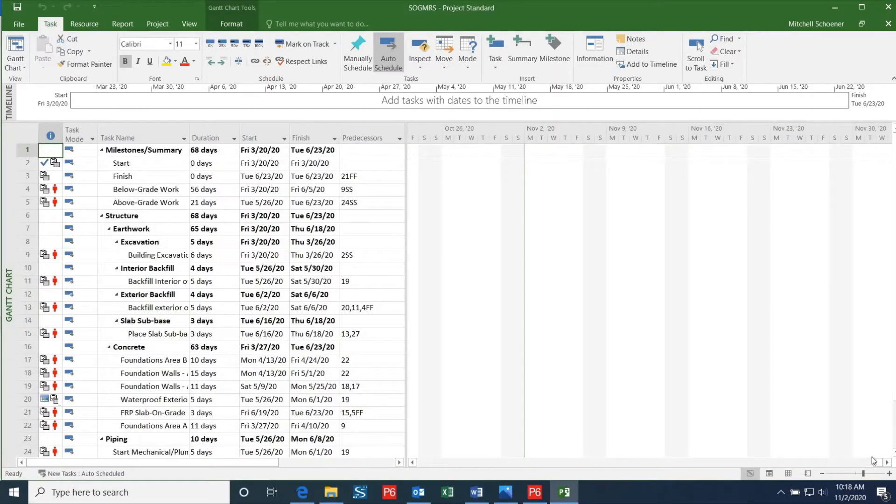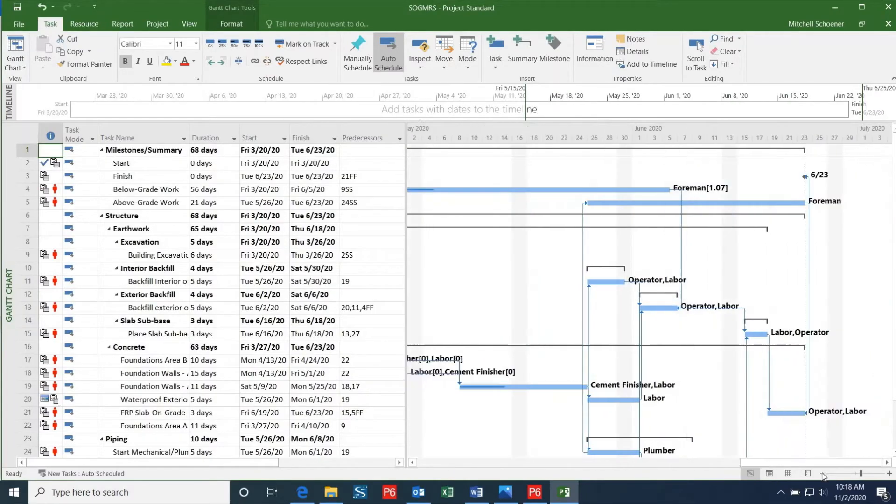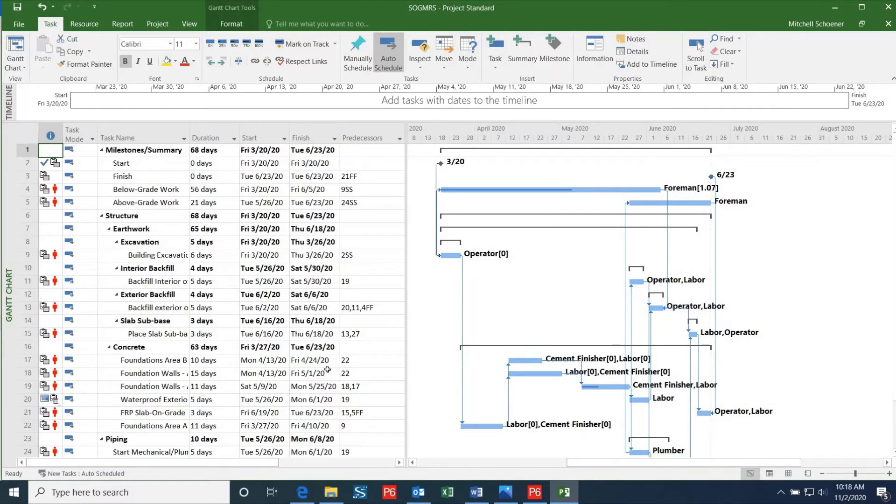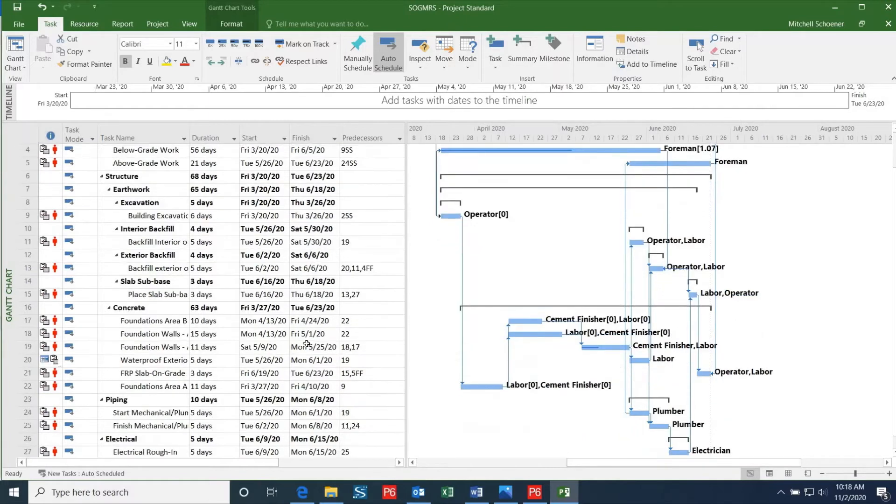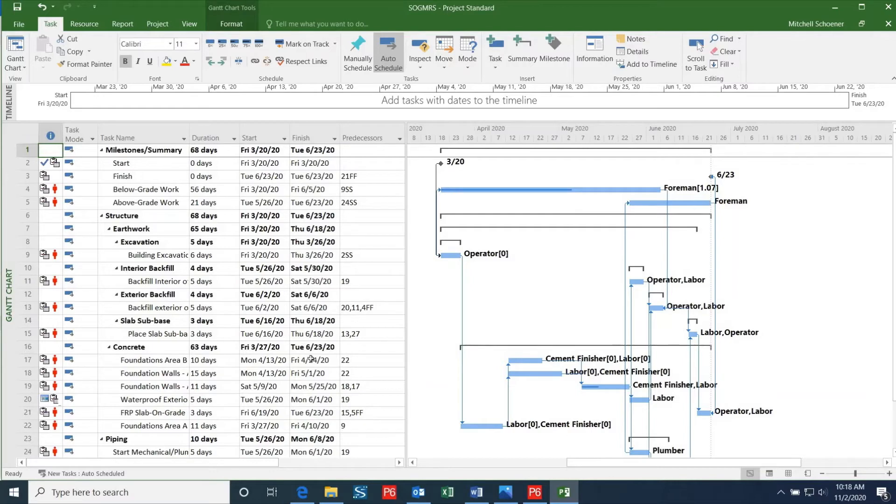One thing to keep an eye out for is that not everything may line up exactly how you had it in P6. Unfortunately, this is the biggest drawback associated with converting a P6 file to a Project file. Microsoft Project will pull certain information or not include some information from the P6 file that can affect the dates on the schedule.